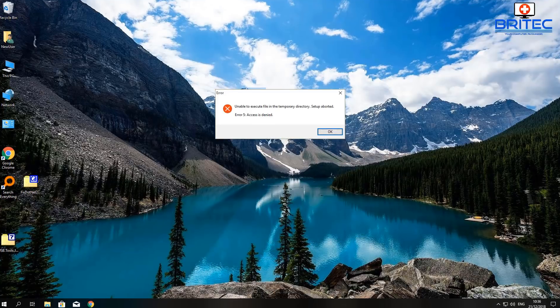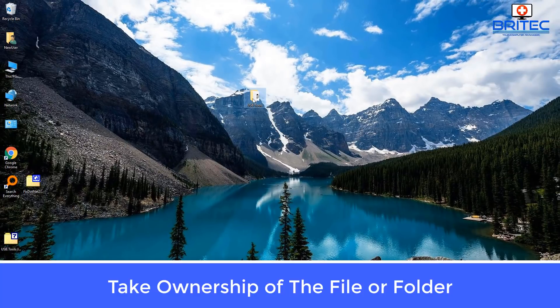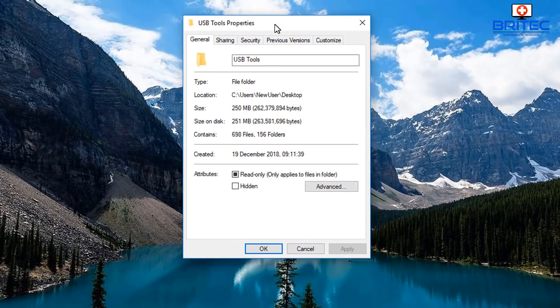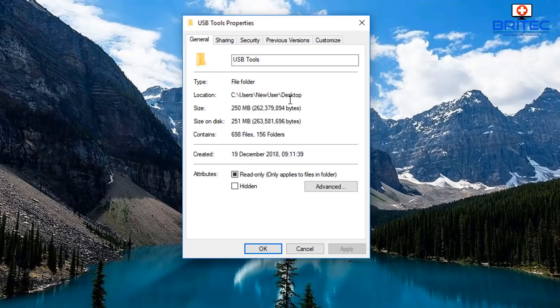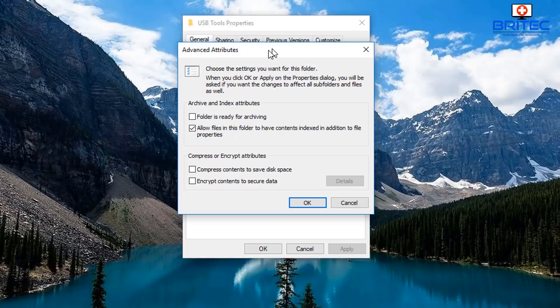When you click on the folder you may get an error message popping up like so. We're going to take ownership of this folder by right clicking and going to Properties. Under the General tab, go to the Advanced tab at the bottom and check to make sure that the folder or the data inside has not been encrypted. If it has, you need to unencrypt it — at the bottom you'll see 'Encrypt contents to secure data' and that needs to be unticked, and you need to decrypt all the content to get access to it.